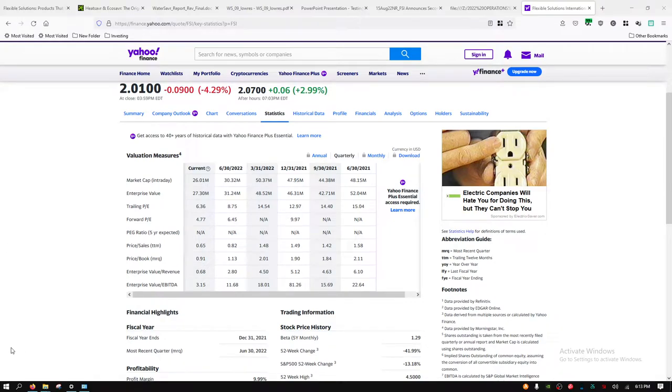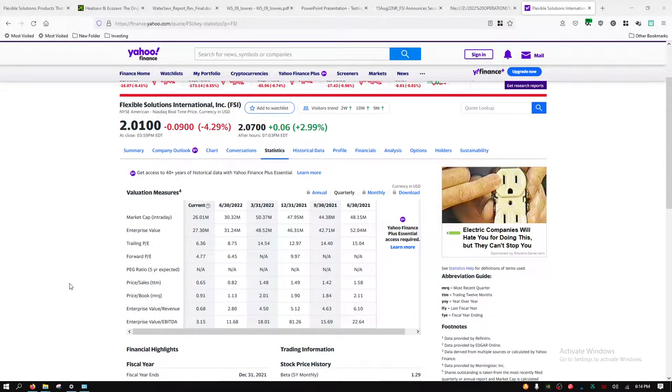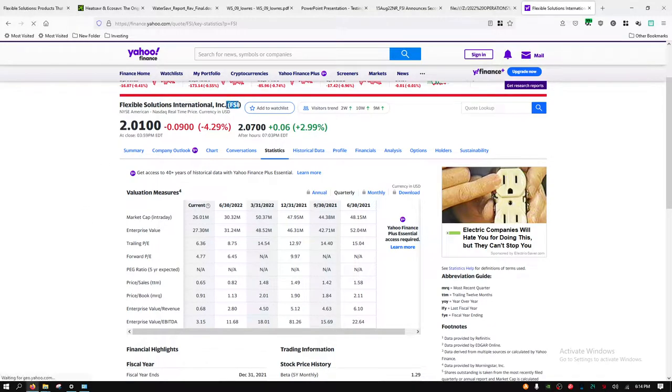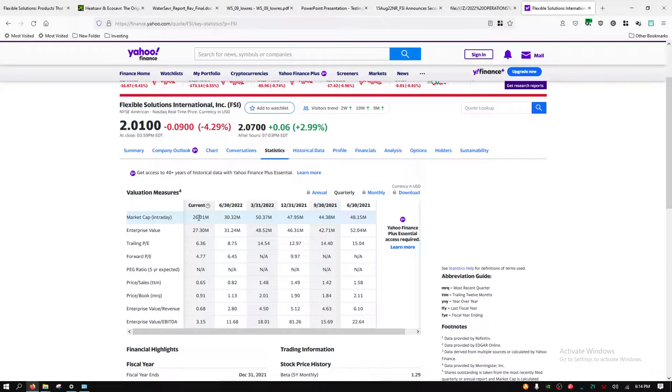Everybody, I wanted to go ahead and introduce the company I've been watching. It's called Flexible Solutions International, ticker symbol FSI. This is a very small cap company, a $26 million market cap.